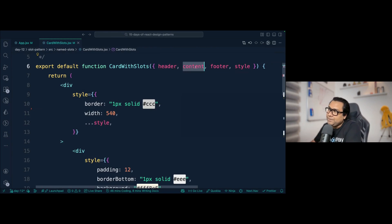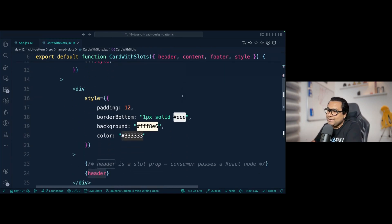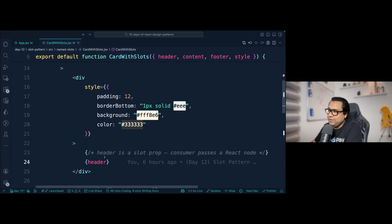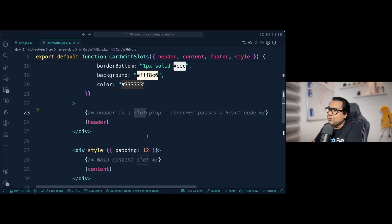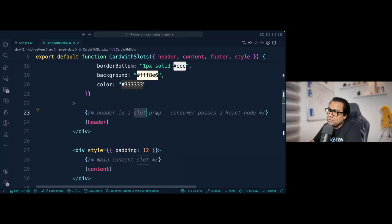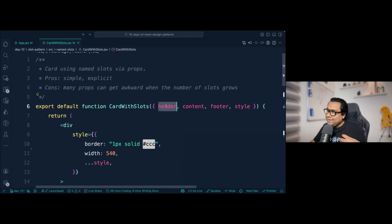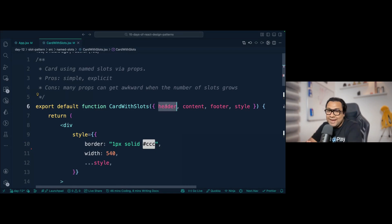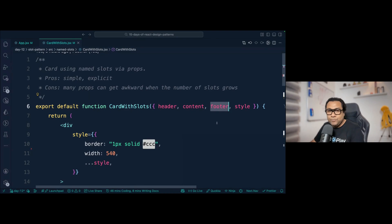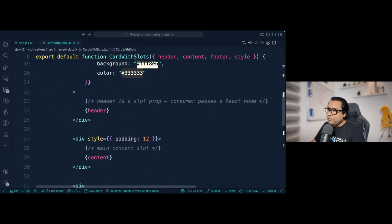The header is a slot prop, defined by its prop name — so we call it a named slot or a slot prop, and both names are applicable. The consumer passes a header which should be a React node — any valid JSX, either wrapped inside a component or just plain JSX. Similarly, content and footer should also be valid React nodes.